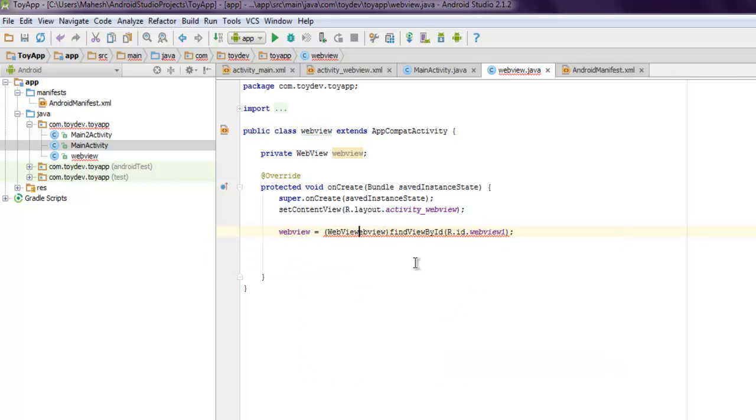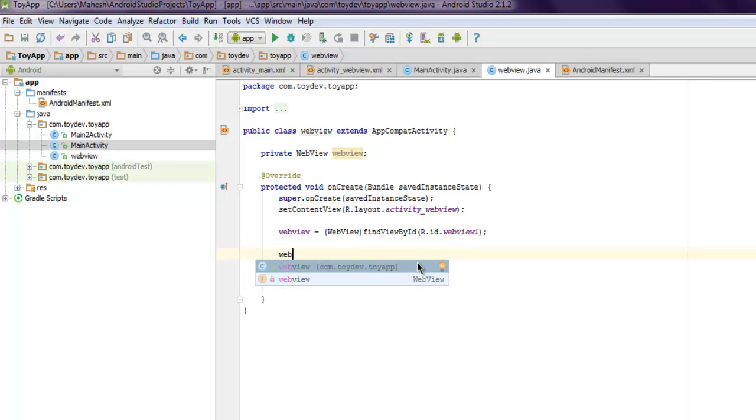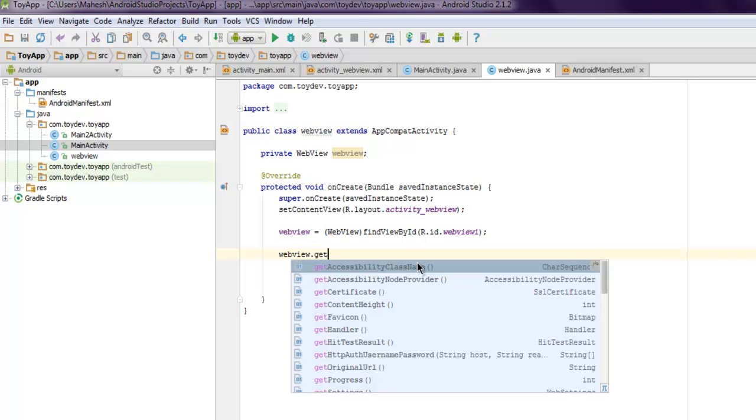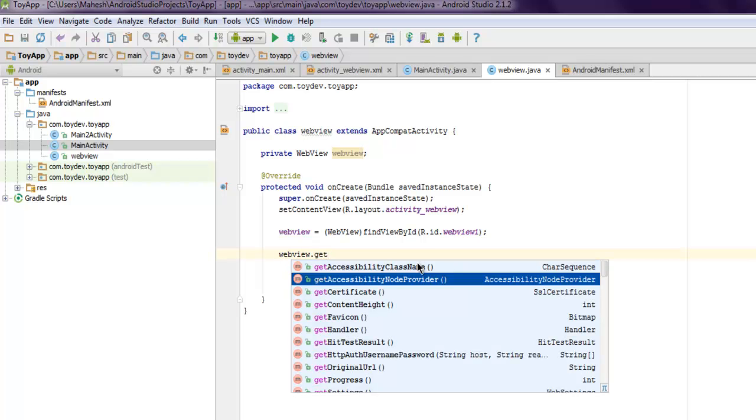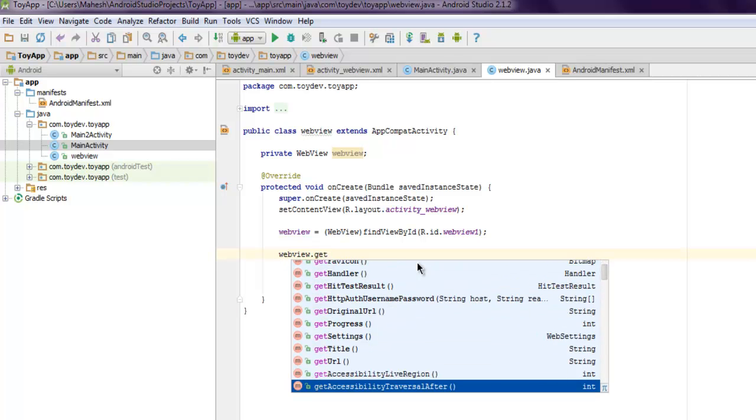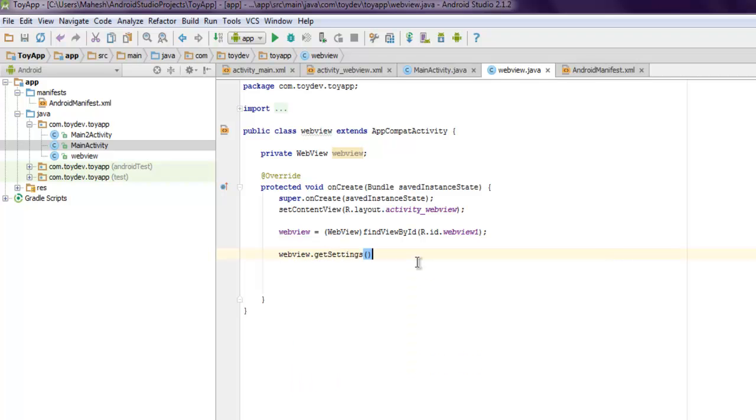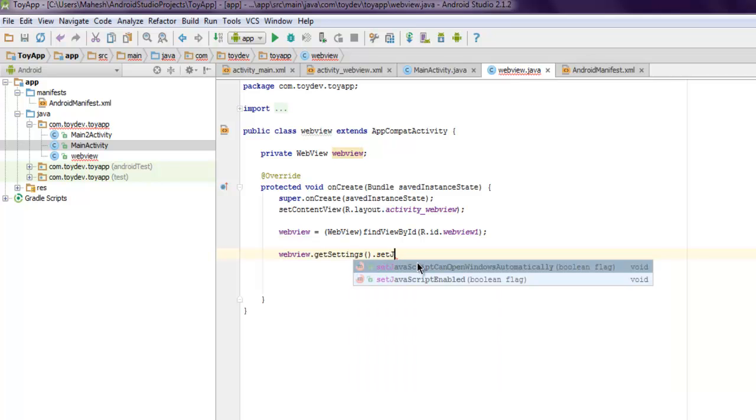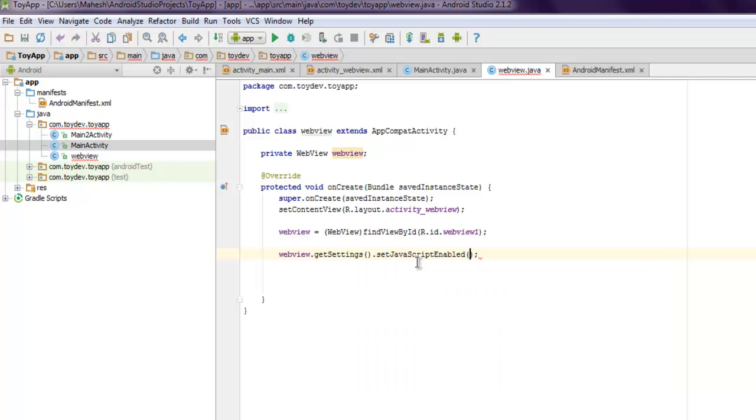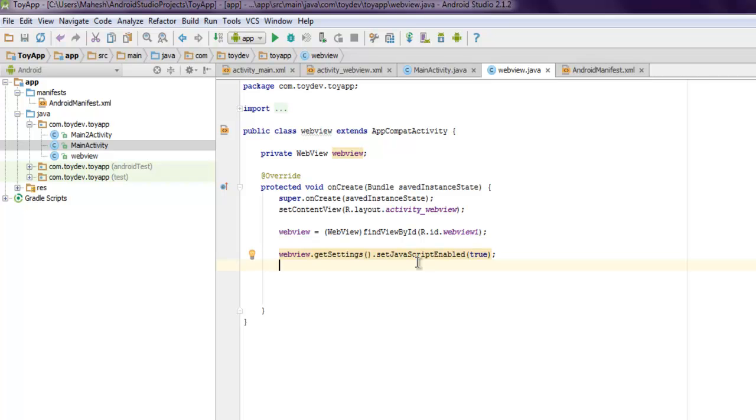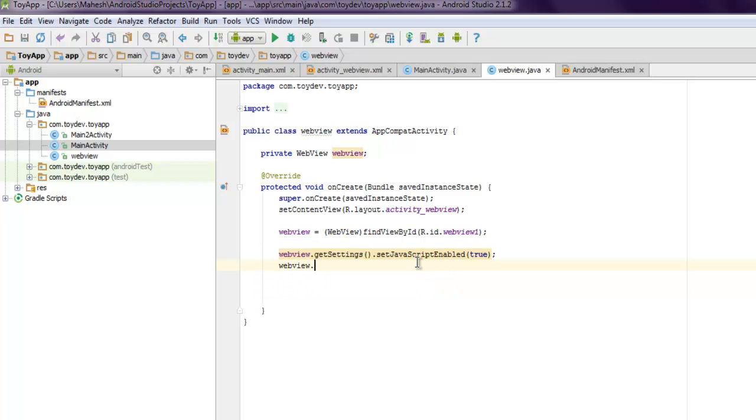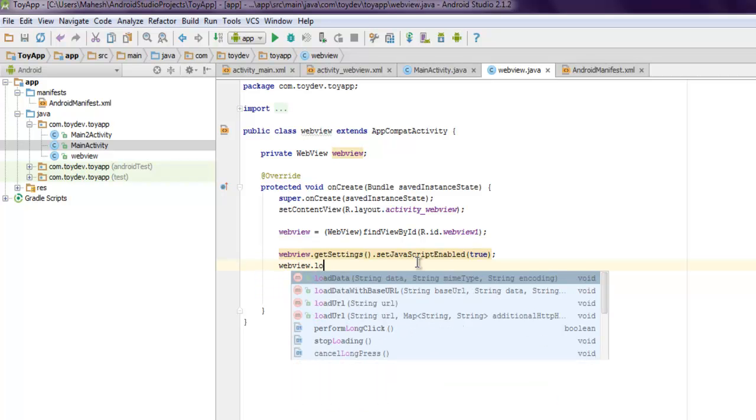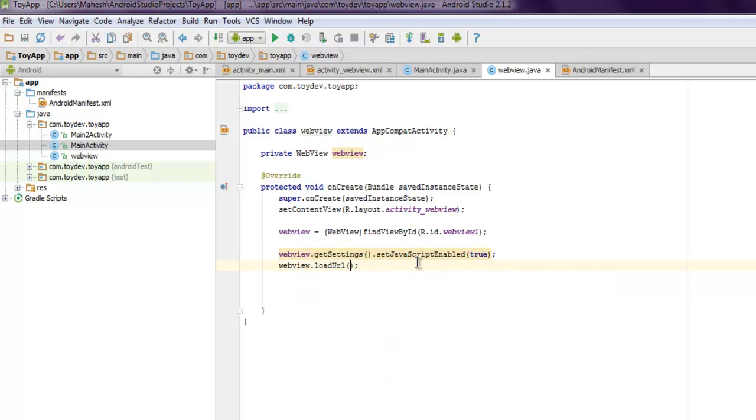Now the next thing, get your web view to get settings, then dot set JavaScript enabled, and here make it true so that it can go to such pages.